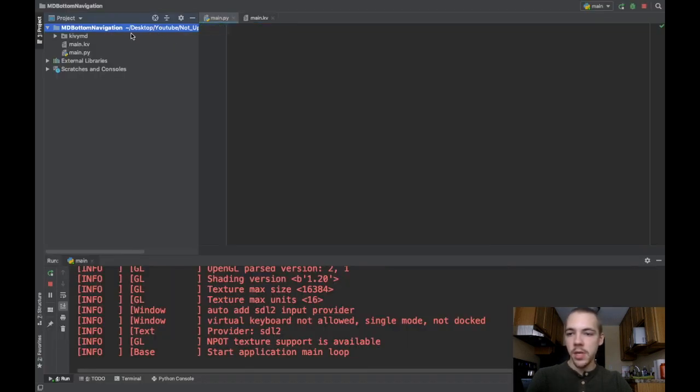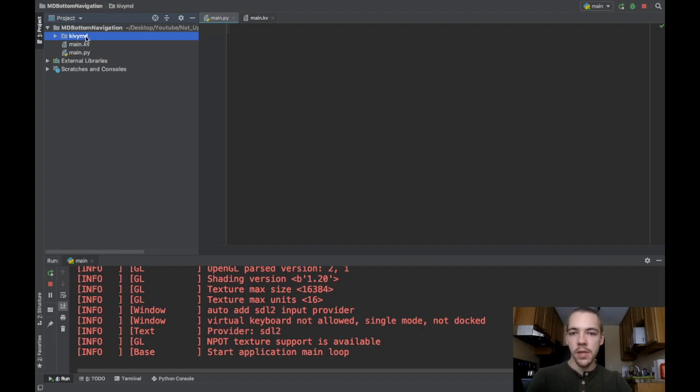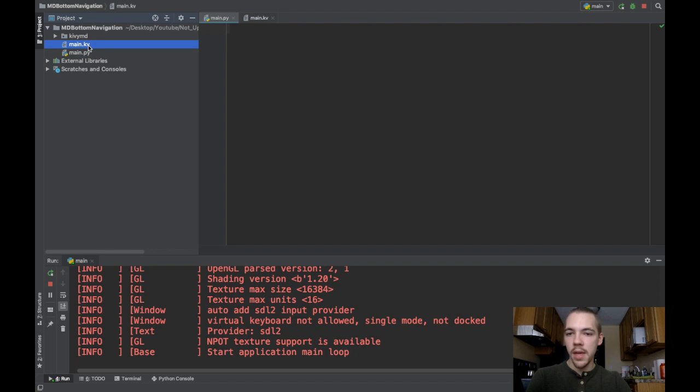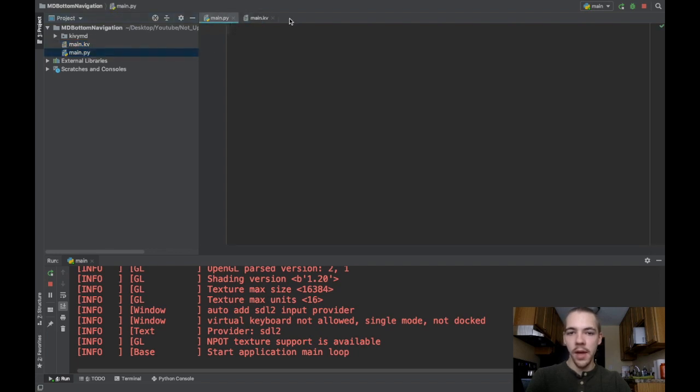First off, here I am in my project folder. I always describe what I have. Here I have my KivyMD package, which I've just copied over or downloaded straight from GitHub, my main.kv file, which is empty right now, and my main.py file, which is also empty.